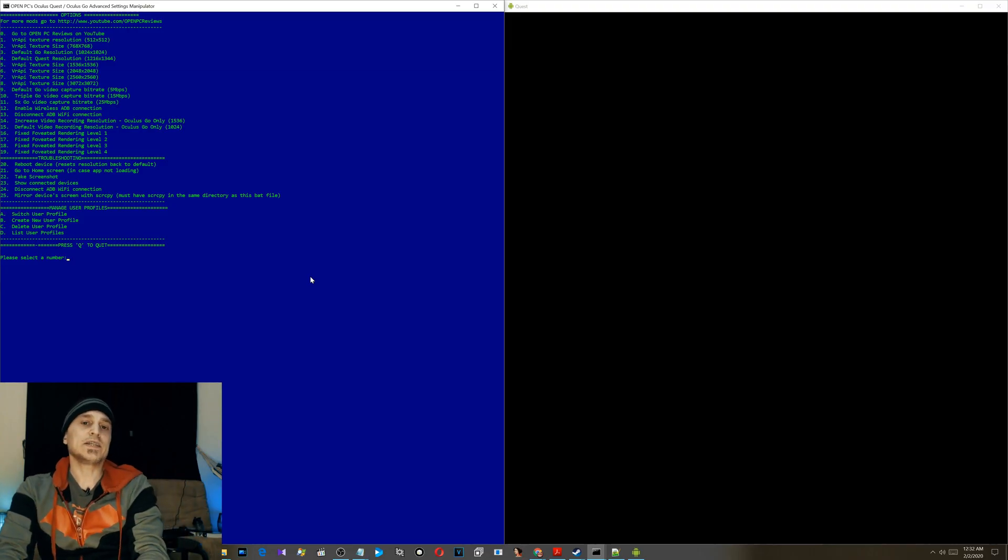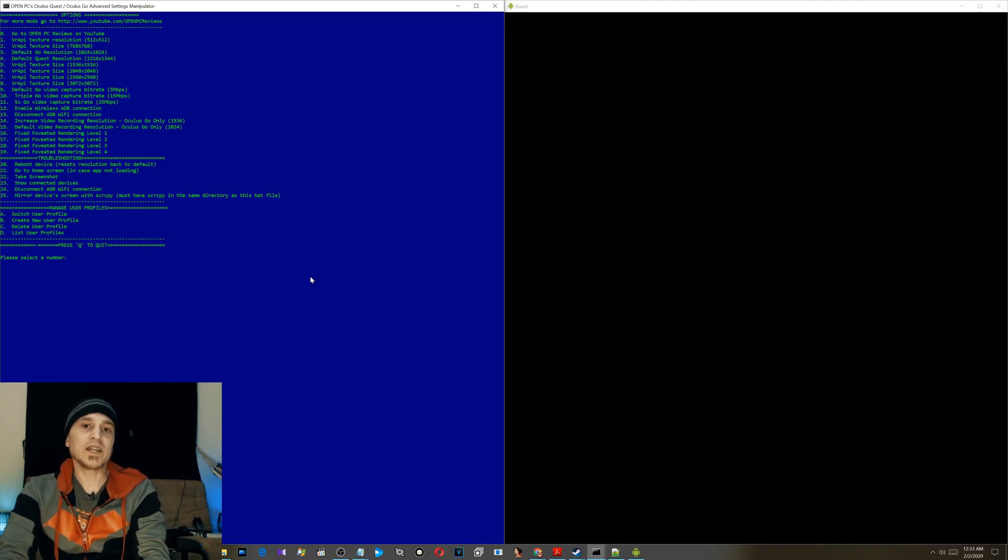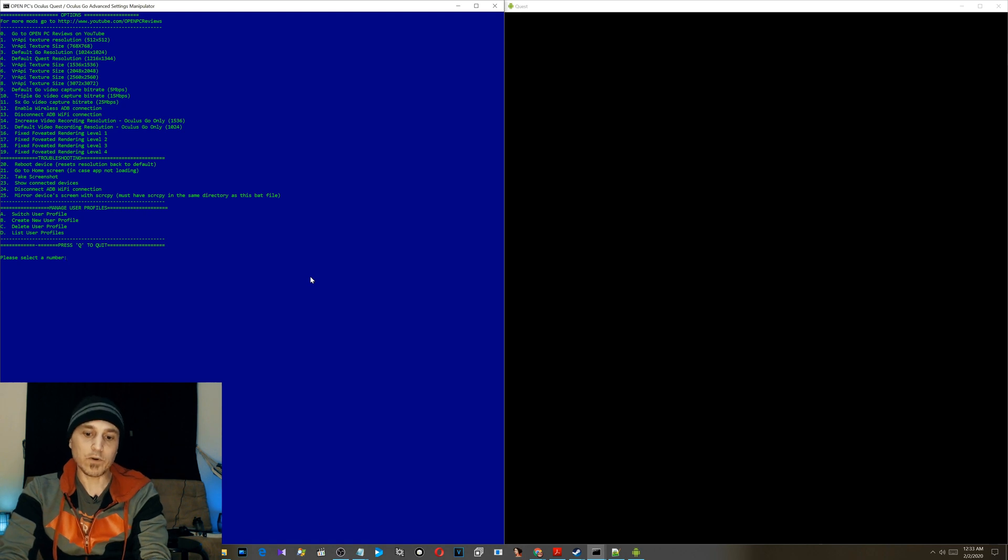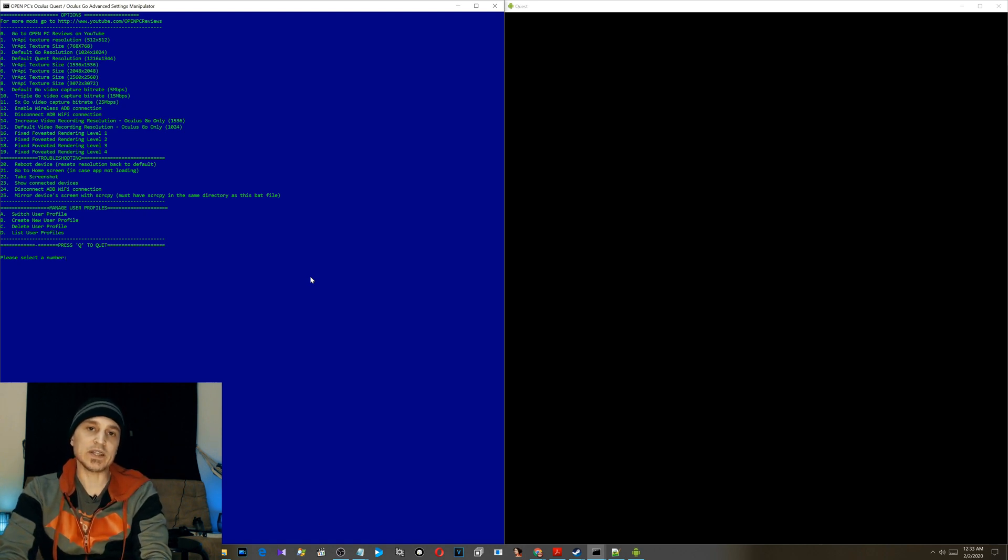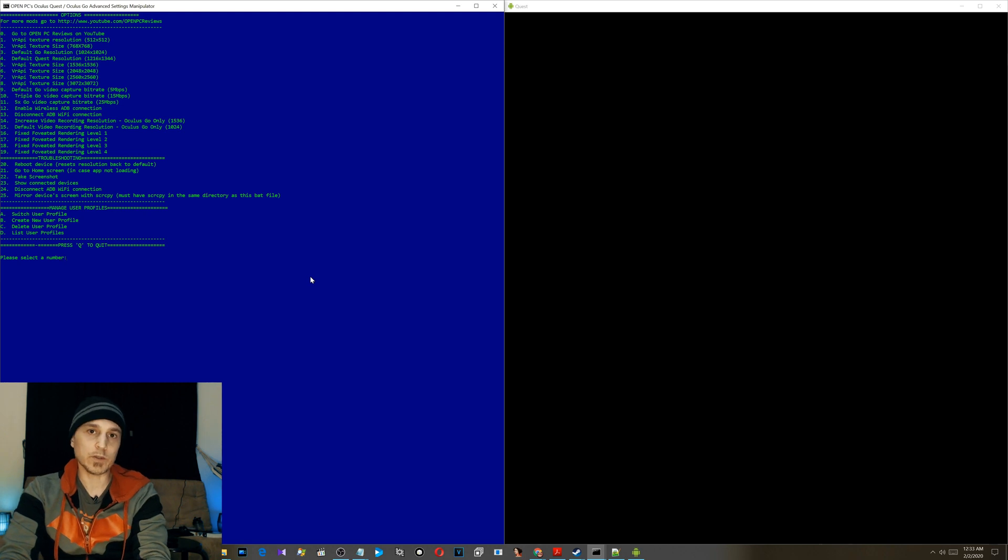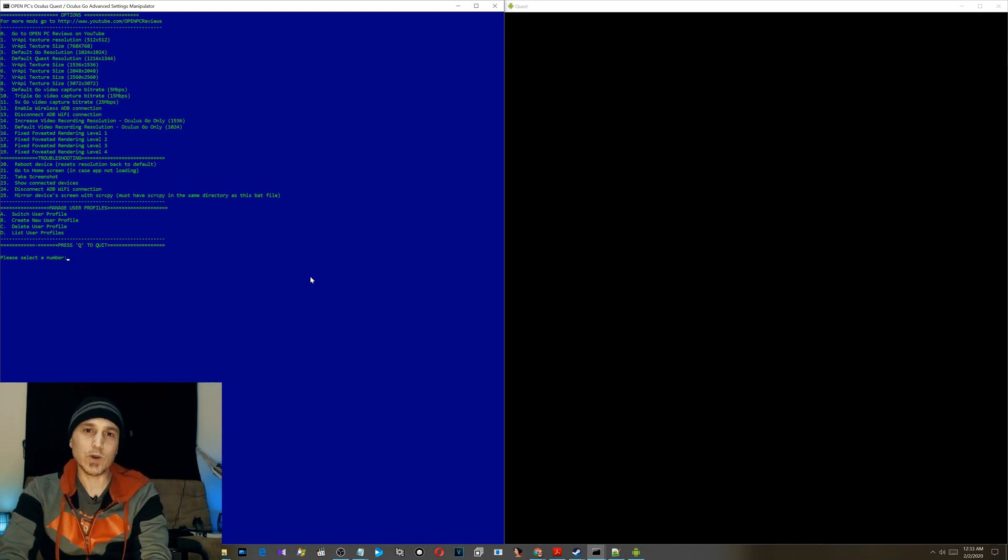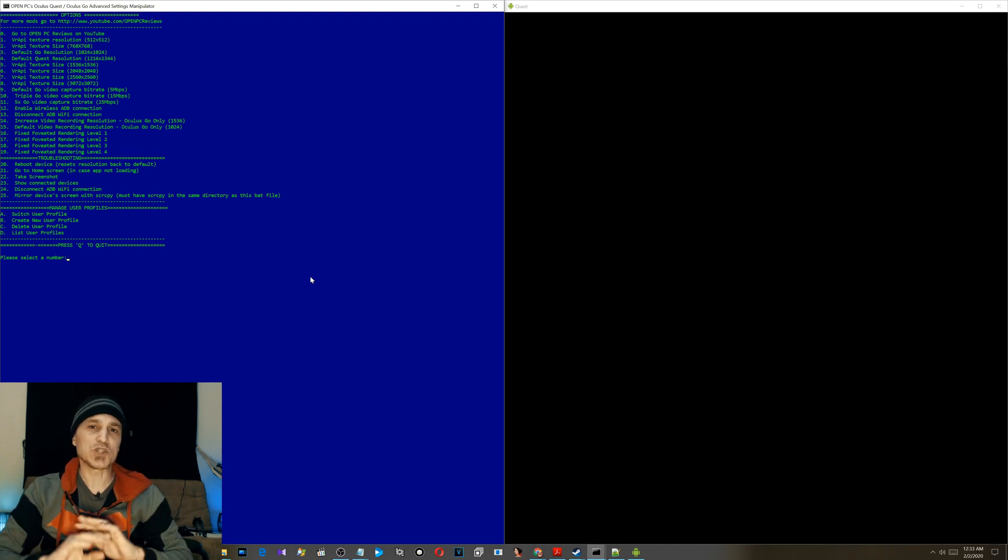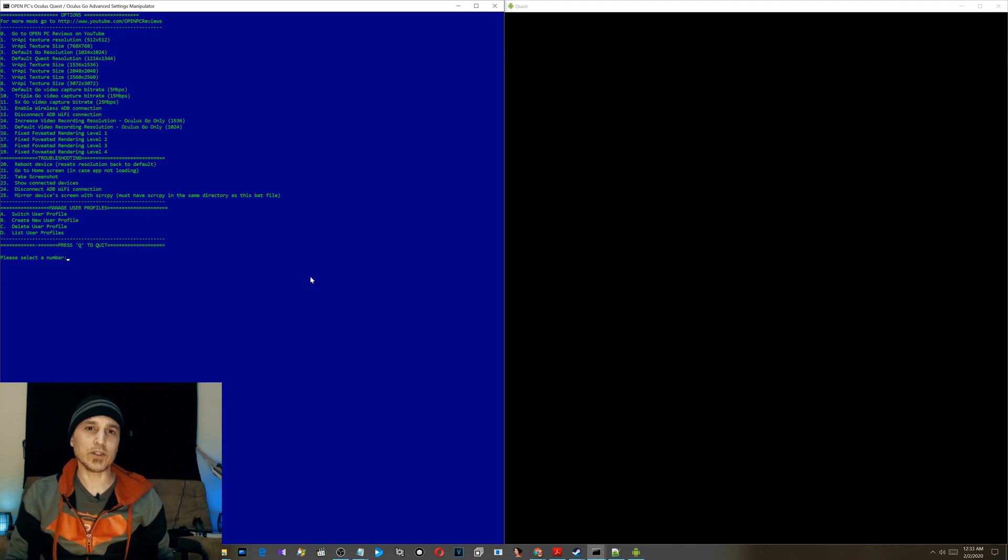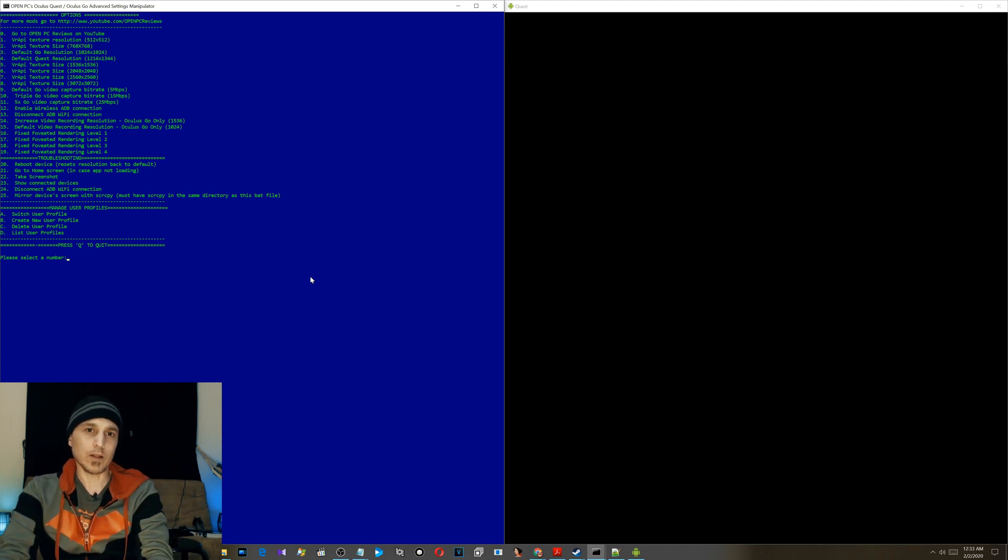Alright guys, this is Quest ASM. It's updated. You can modify profiles, create profiles, delete profiles, see the profiles, and switch between the profiles. You don't have to sideload anything. There's zero sideloading required. All you have to do is be in developer mode.